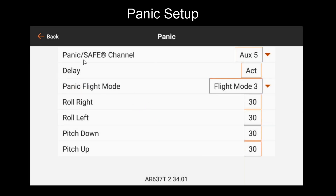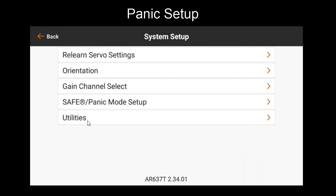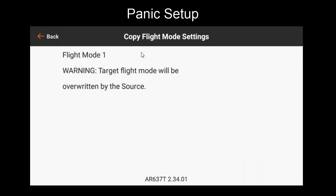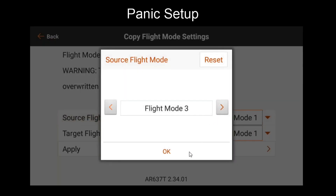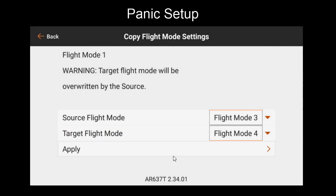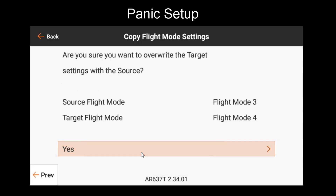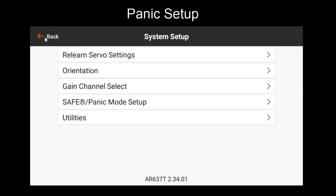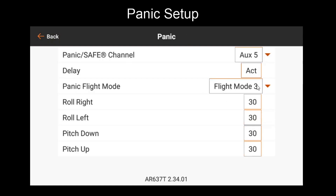However, there is a suggestion I would make. If I decide to go back and tweak the settings for Flight Mode 3, that might affect my Panic Mode. One way around this is going back to our Utilities menu under System Setup and selecting Copy Flight Mode Settings. We can choose the Safe Mode and then copy to a flight mode we're not using, such as Flight Mode 4. Before doing this, make sure that the source flight mode gain settings have been set to Fixed. Once that's the case, we'll copy to Flight Mode 4. Now we can use Flight Mode 4 as our reference point for Panic without worrying about tweaking our Flight Mode 3 settings. We'll go back to Safe/Panic Mode Setup, Panic, and choose Flight Mode 4.